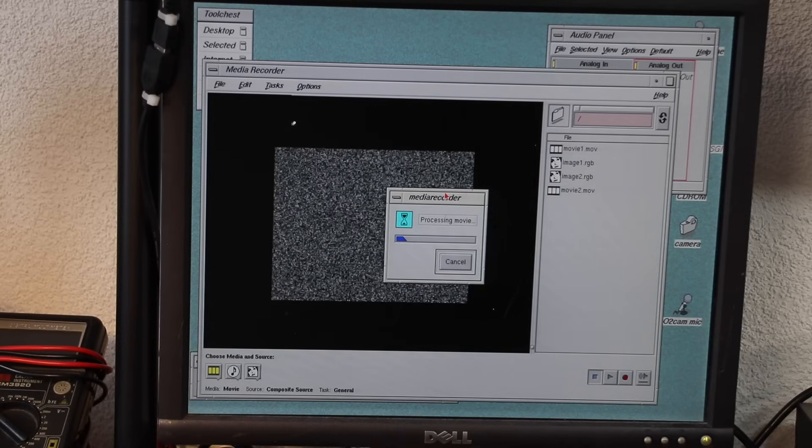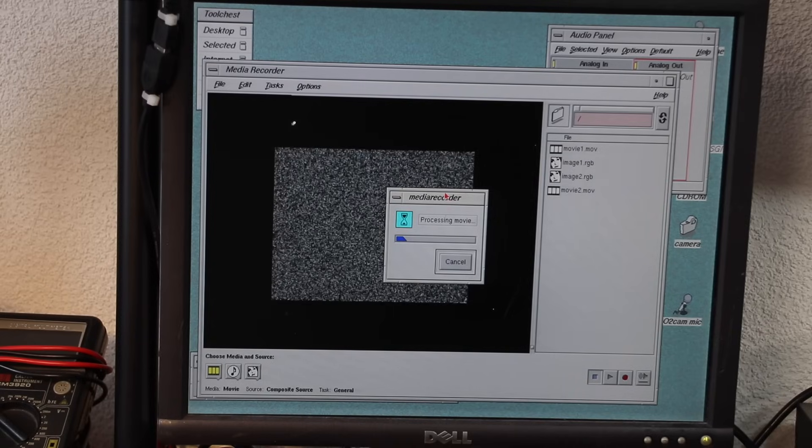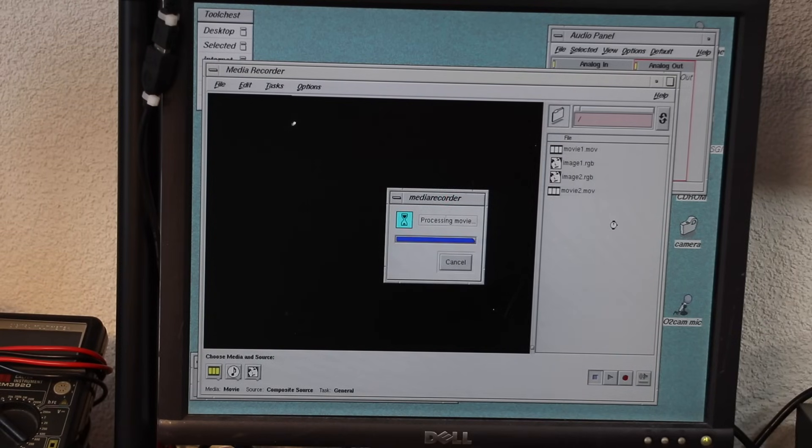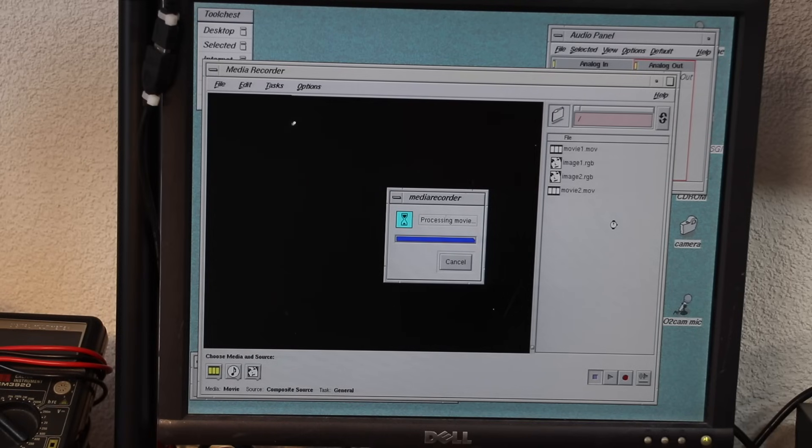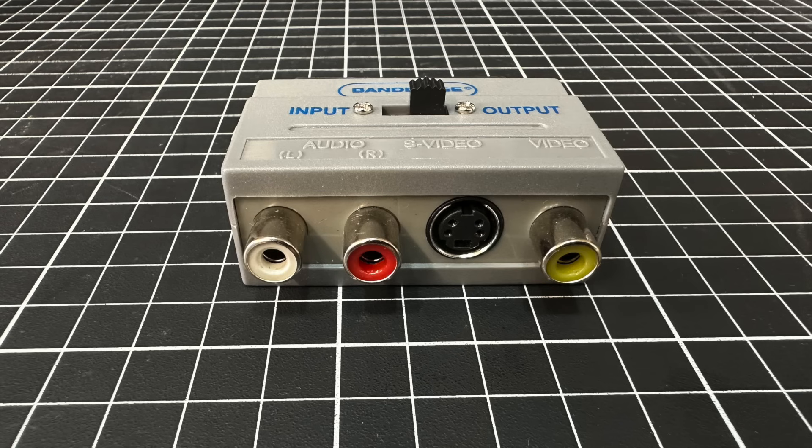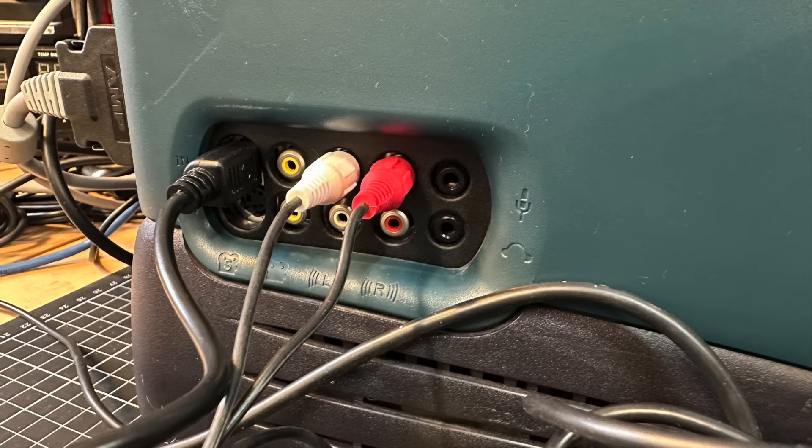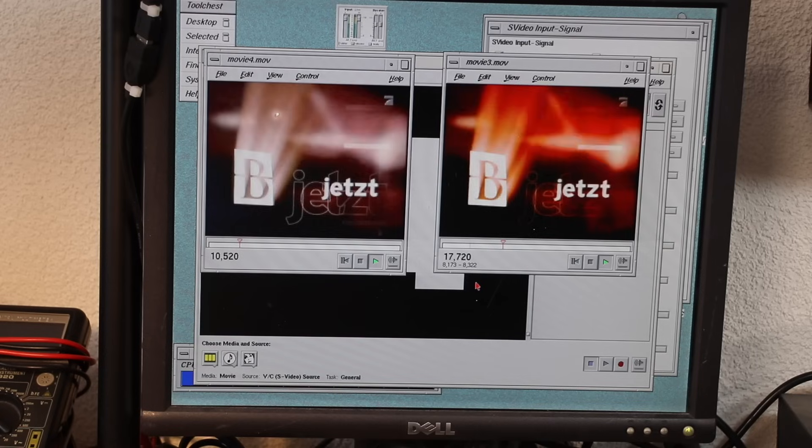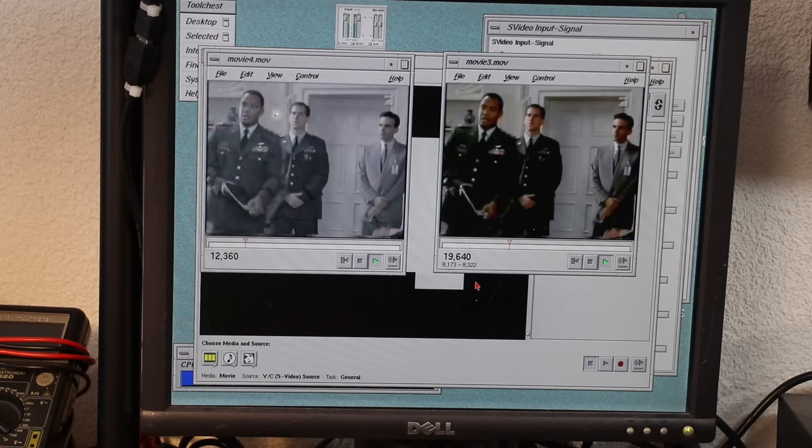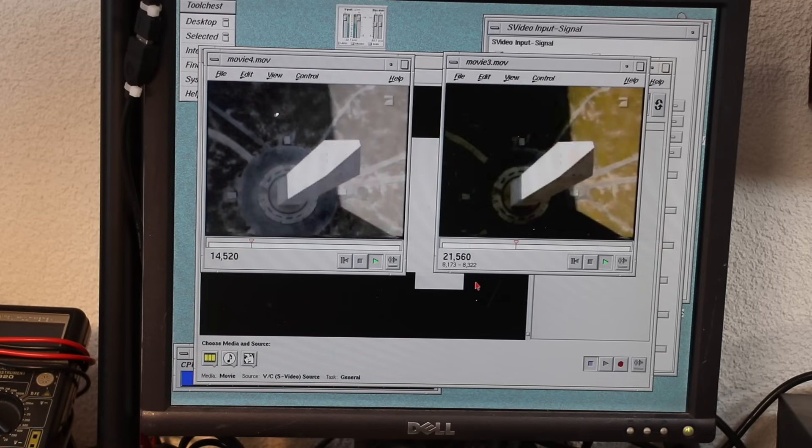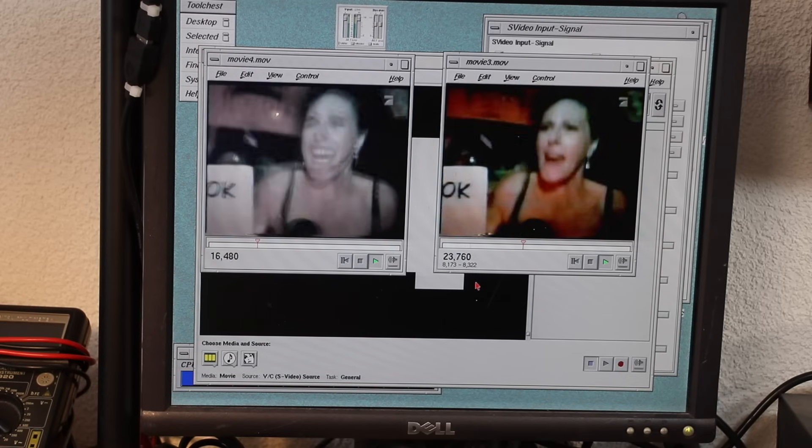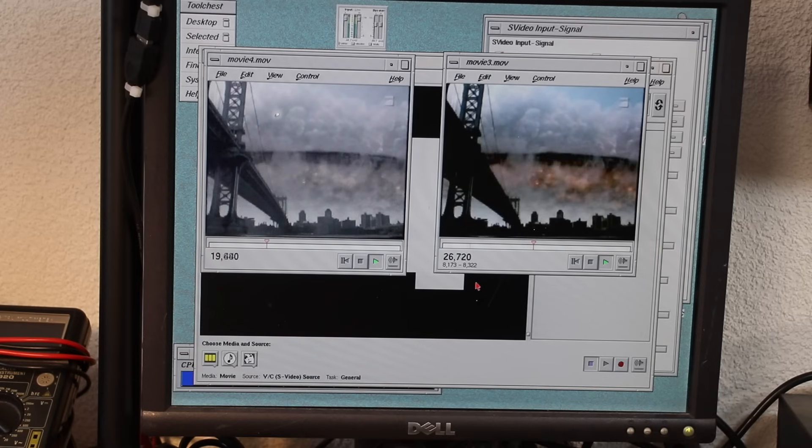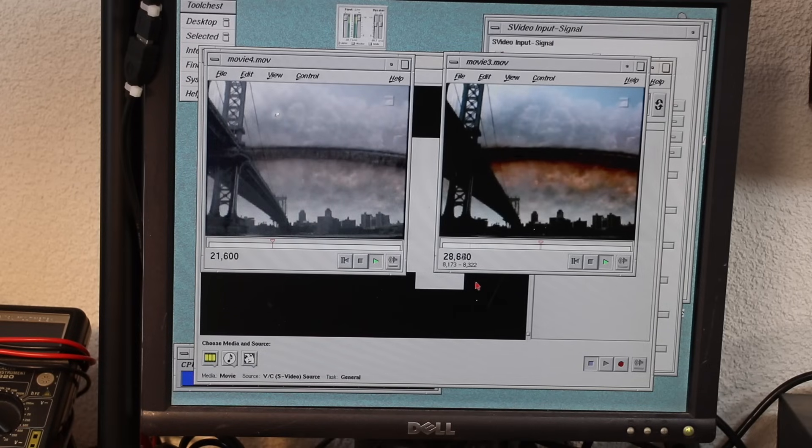And even though the footage was captured in standard definition, it's no surprise it takes ages to save the video file. As noted before, the AV board also features S-video connectors, so I used this special SCART adapter which also features an S-video socket and connected it accordingly. And here's the two captures side by side: S-video to the left and composite to the right. So it's possible to capture from a VCR, but it should also be possible to export the video via the analog output.